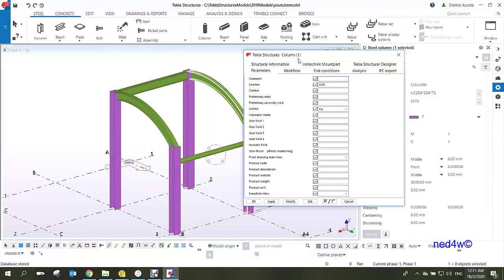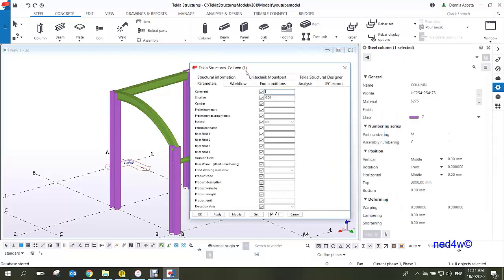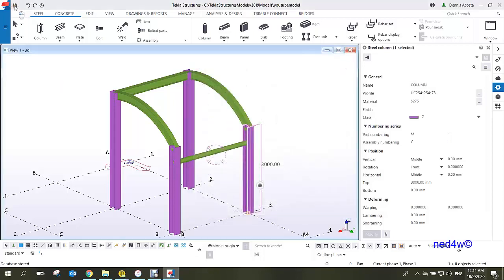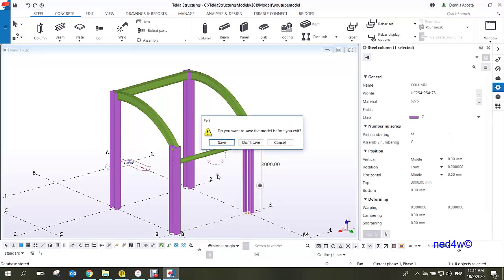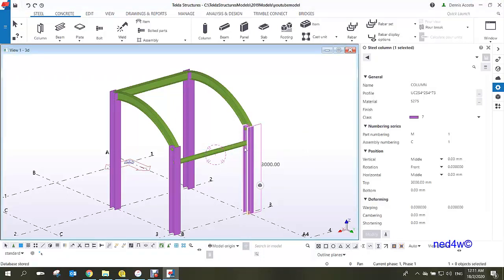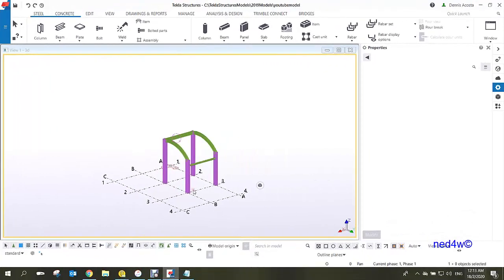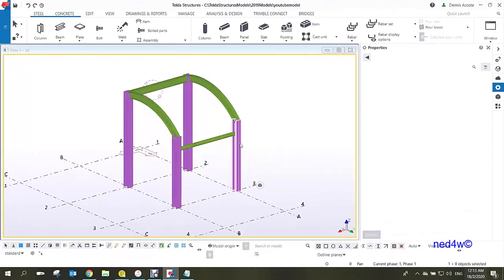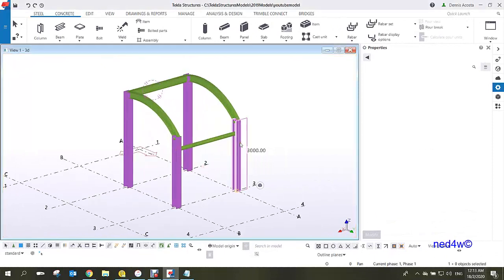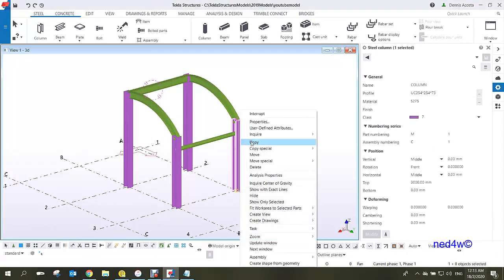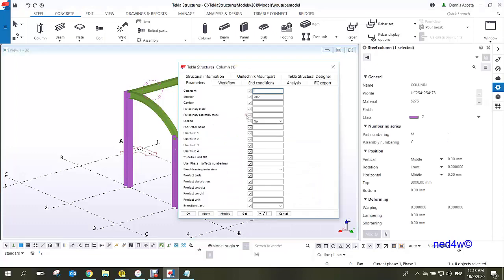Click Save and then close the file. For user field 101 to appear in our UDA, we need to save the model and then close it. Then reopen the model again.